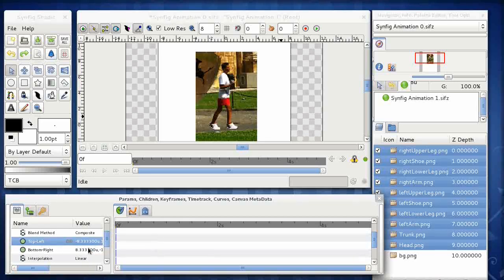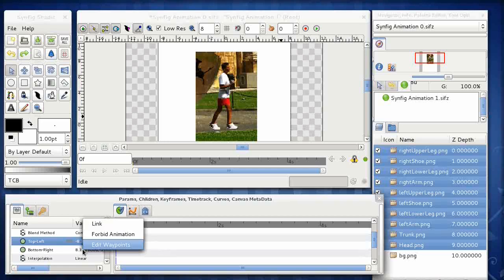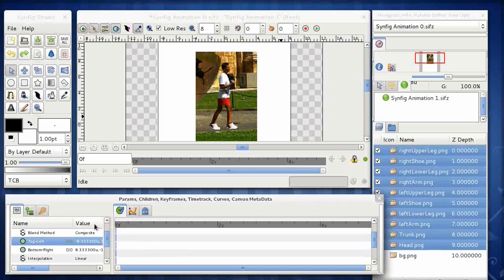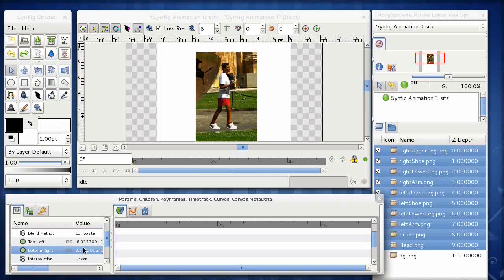So all I do is right click on it and choose link. You can see there's a little chain link icon that comes up next to that property to say that it's linked. And I do the same with the bottom right. And there we go. So hopefully now we can't pull one of these things away from the rest of the body by accident.